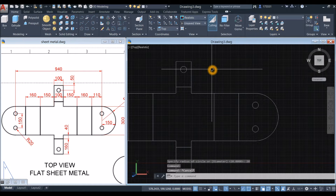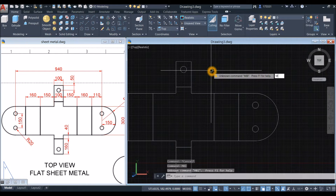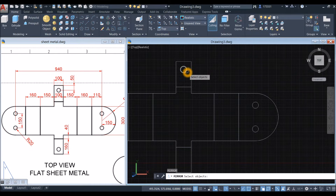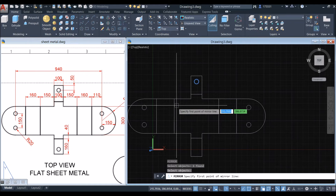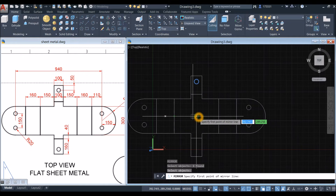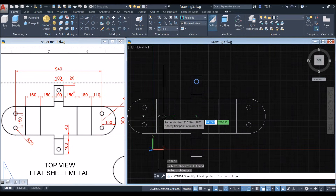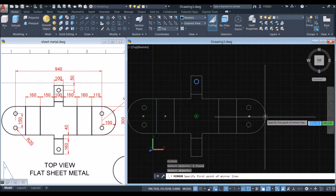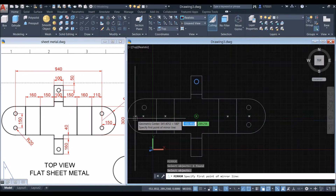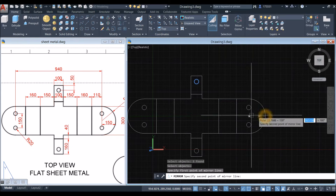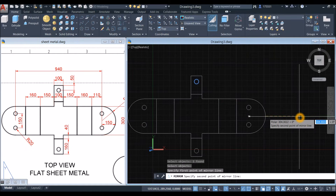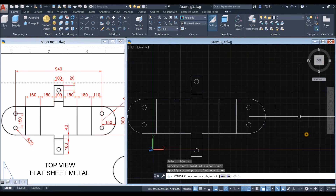Enter 20 for the radius. Copy this one or mirror it. MI for Mirror command, select the object you want to mirror, specify the first point of the mirror line — from the midpoint here or here, it won't matter as long as it's along this line. From that endpoint move your cursor sideways and select No.